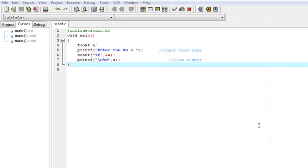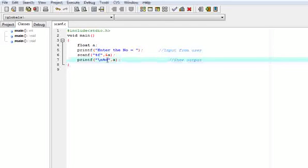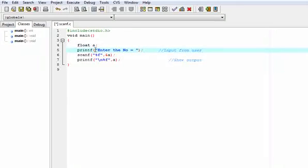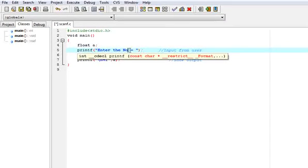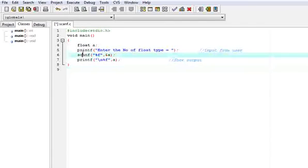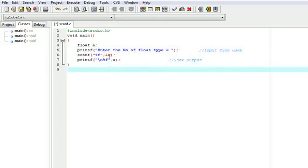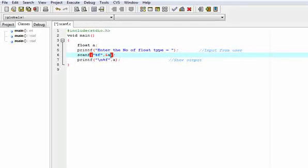Today we are going to learn about the scanf function in C language. Scanf is used for taking input from the user. Till now we have learned how to print anything; now we need to take input from the user using the scanf command. Here I have made a program in which I have taken a variable of float type. I will print 'Enter the number' of float type. Then scanf will scan the value entered by the user and save it in the address — that ampersand sign is used for the address. The value given by the user is saved in the address of variable A.